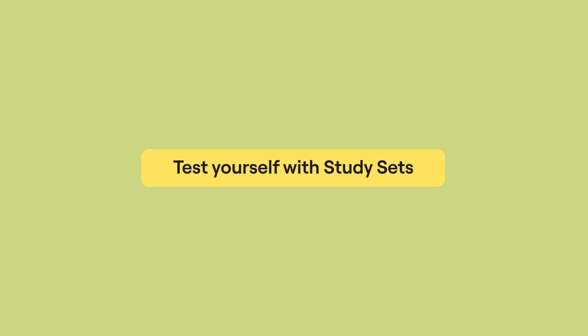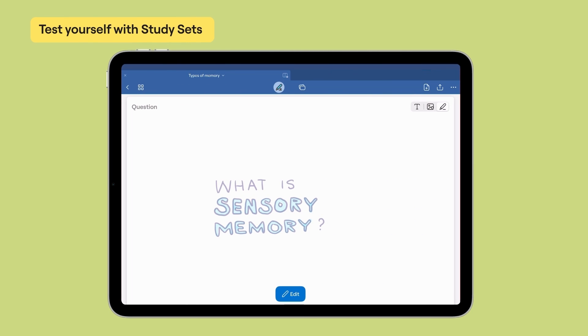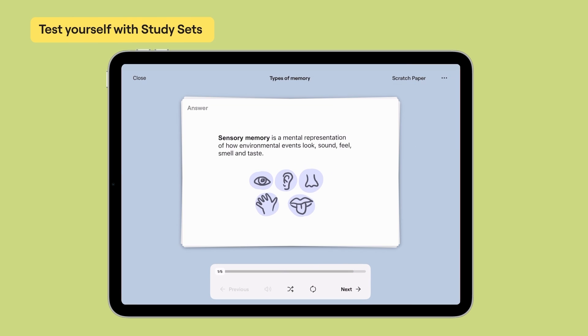Once you've created a set of questions and answers, it's time to put them to use. At the top, tap the study icon. There are two modes to choose from. The first is practice mode.